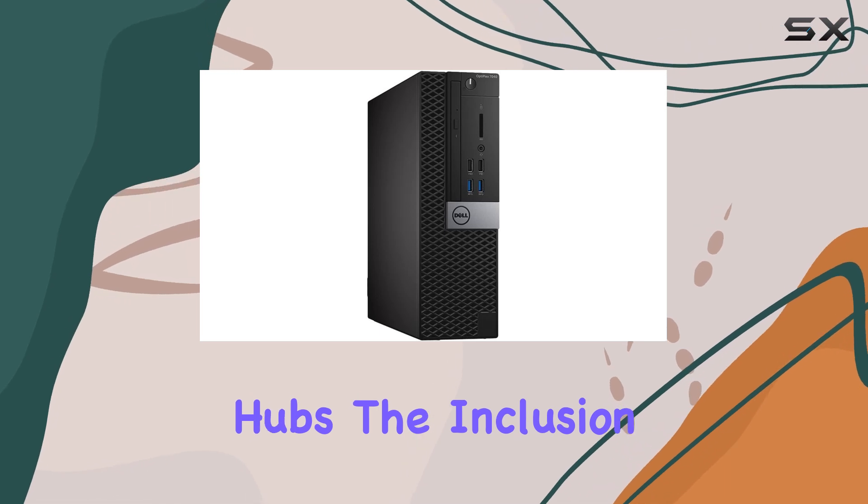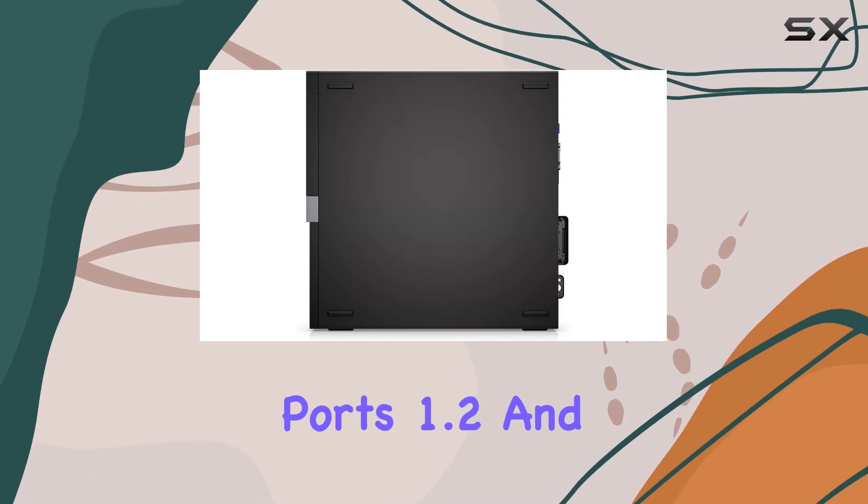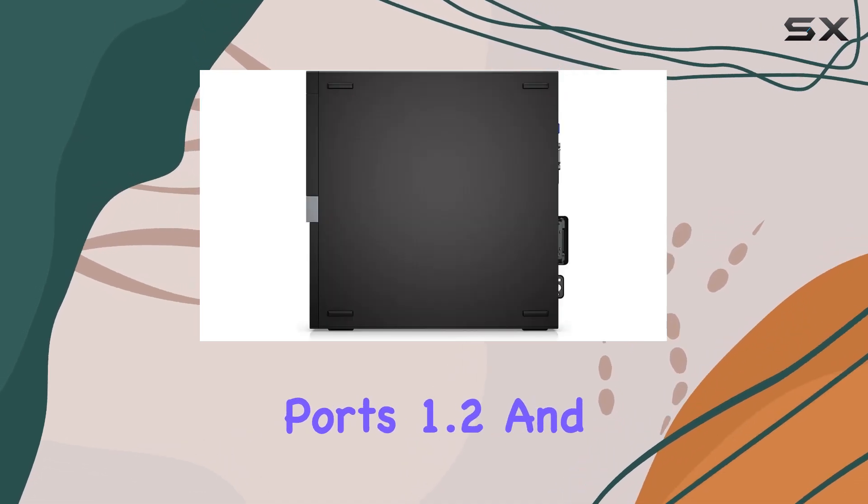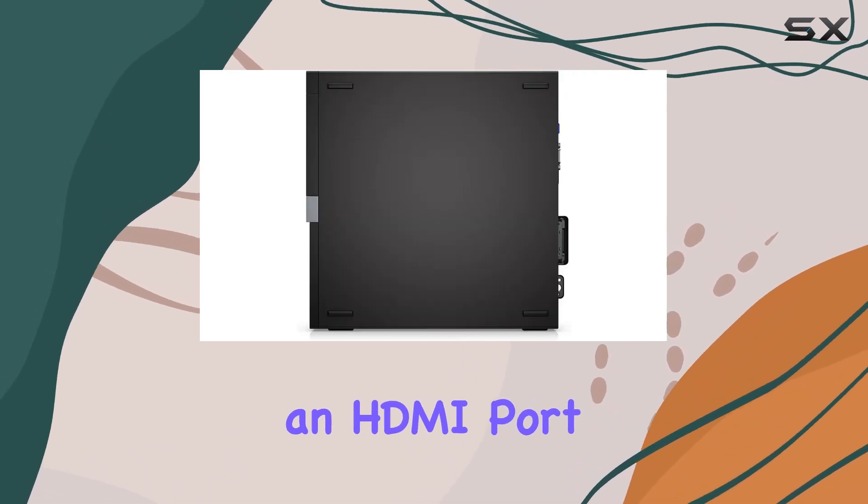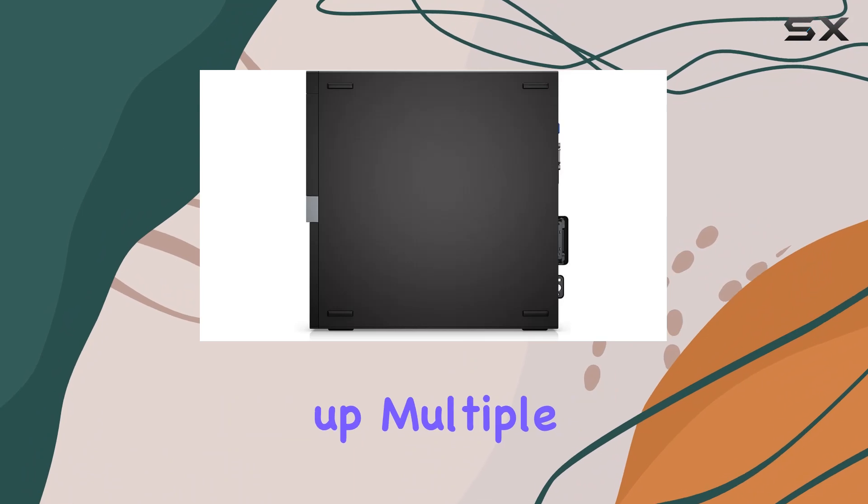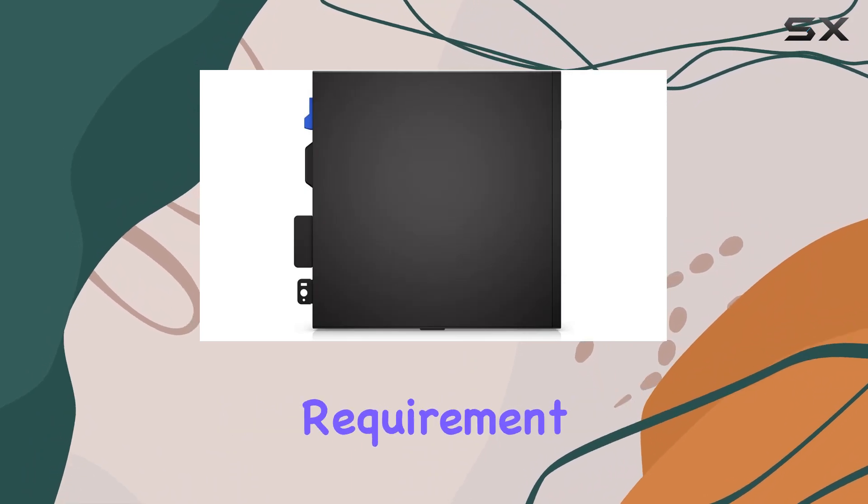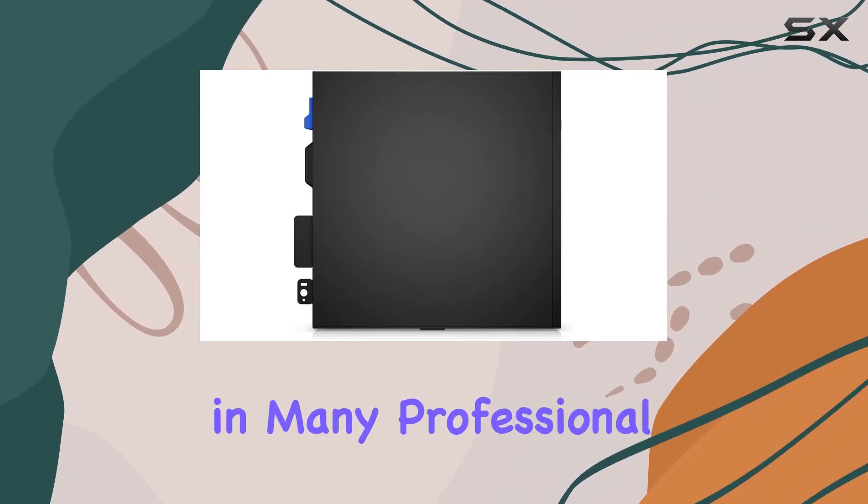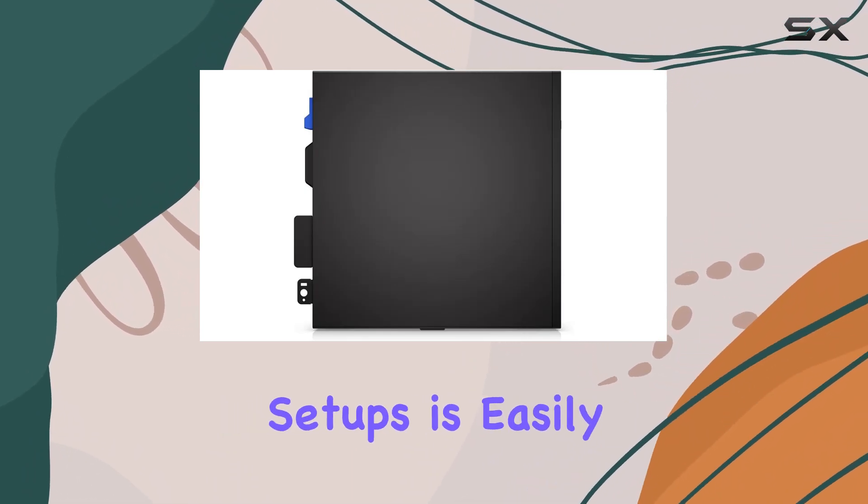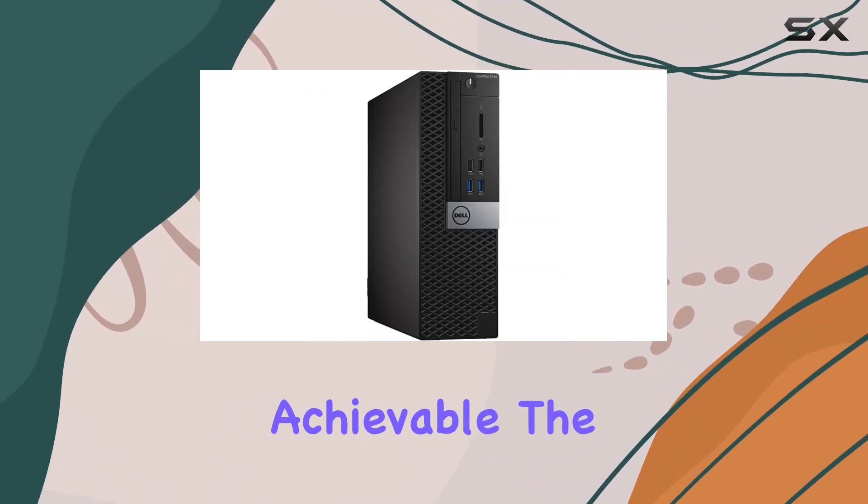The inclusion of two display ports 1.2 and an HDMI port means that setting up multiple monitors, a common requirement in many professional setups, is easily achievable.